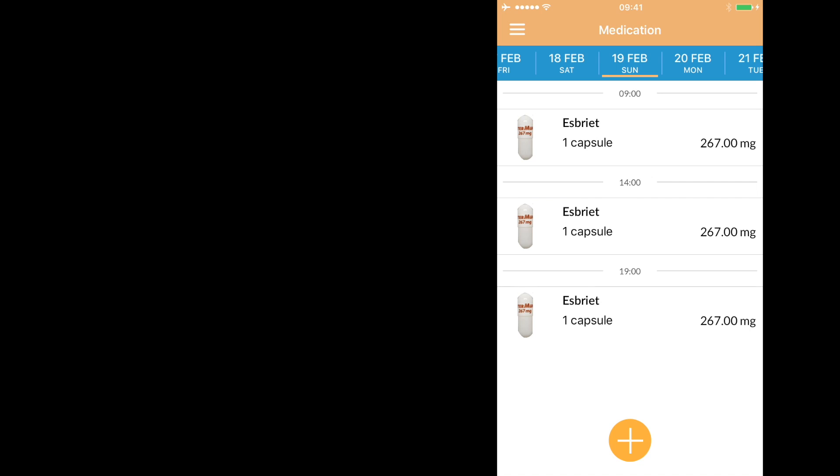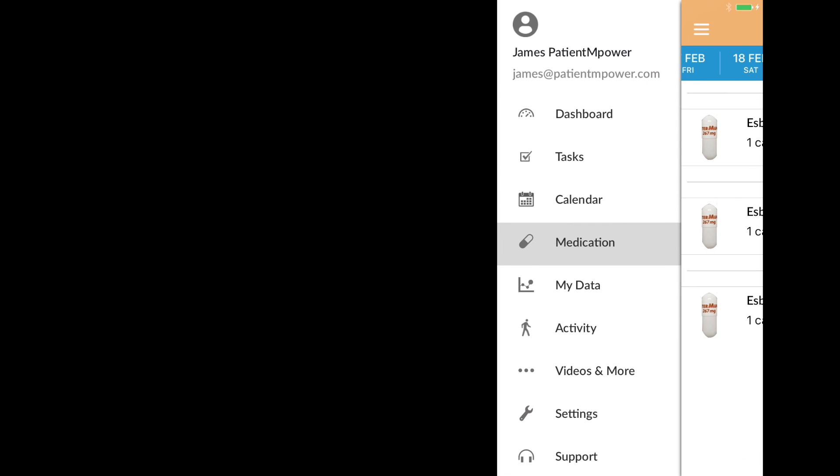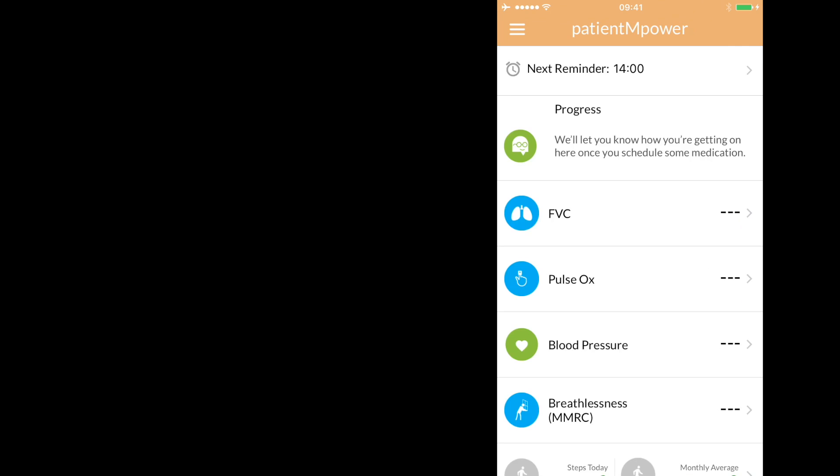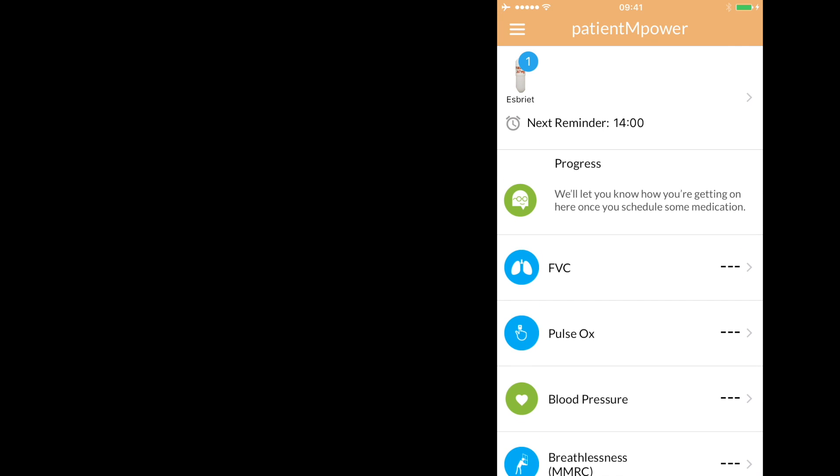Then the medication appears in your schedule and you will get reminders for when to take it. It also shows as the next reminder on your dashboard.